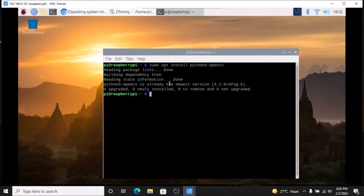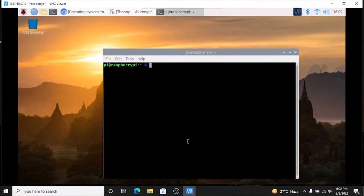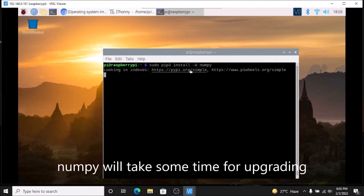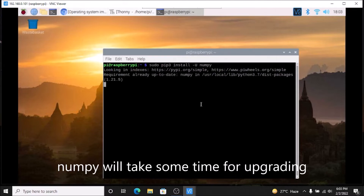This is the 32-bit version. If I run `uname -m`, as you can see it shows armv7l. I have already installed the python3-opencv package. Then we need to upgrade the numpy package for MediaPipe. The command is: `sudo pip3 install -U numpy` — that is the capital U flag — and just hit Enter. It will upgrade the numpy package.